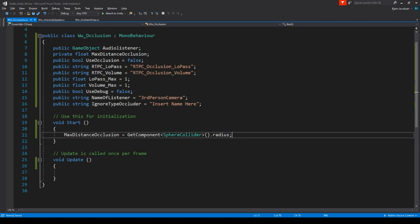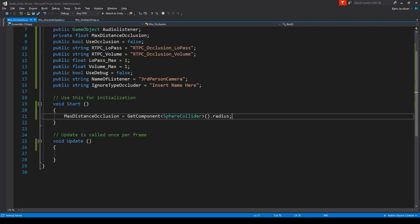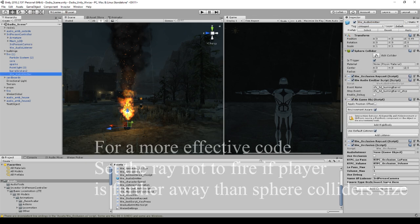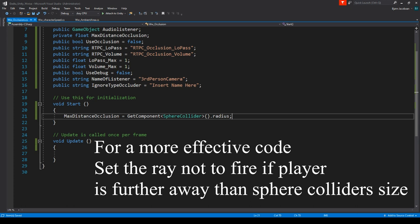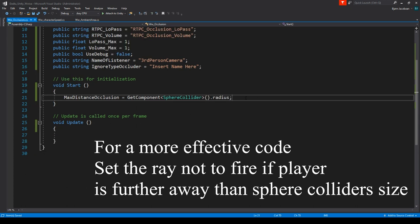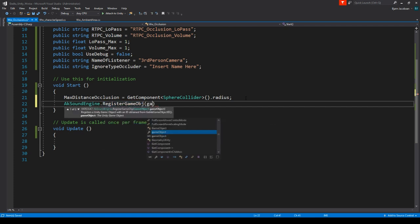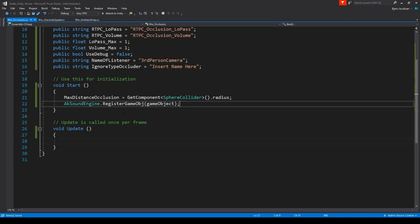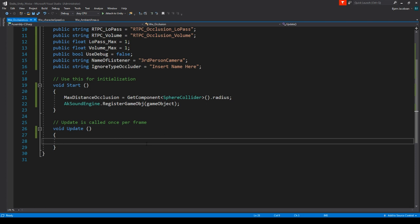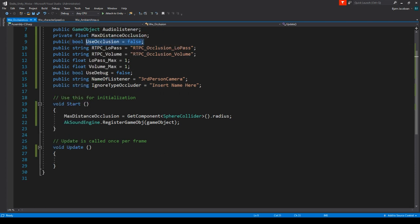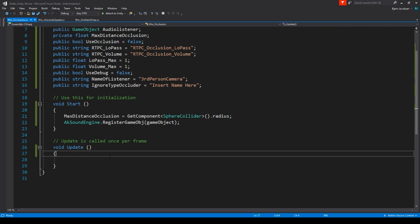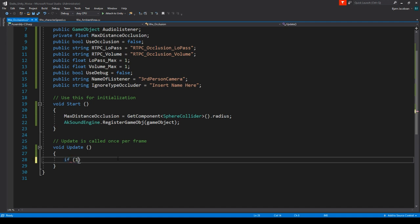So maxDistanceOcclusion equals GetComponent SphereCollider dot radius. This means the max distance for occlusion is the size of the sphere collider on our object — in this case 25 meters — and that is the distance we will throw our ray. We also need AkSoundEngine.RegisterGameObject(gameObject) just to make sure. Under Update, if useOcclusion is false or audioListener is null, we simply return and do nothing.